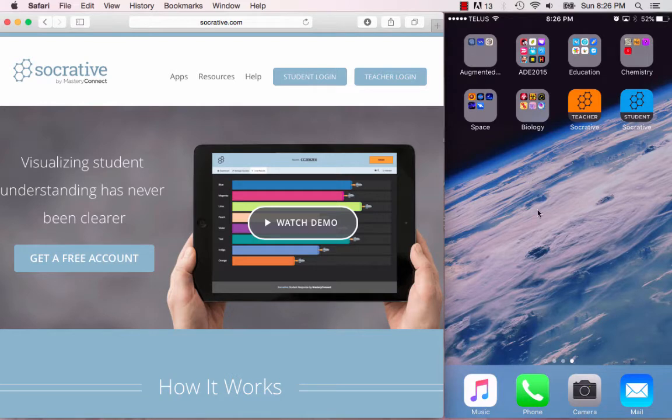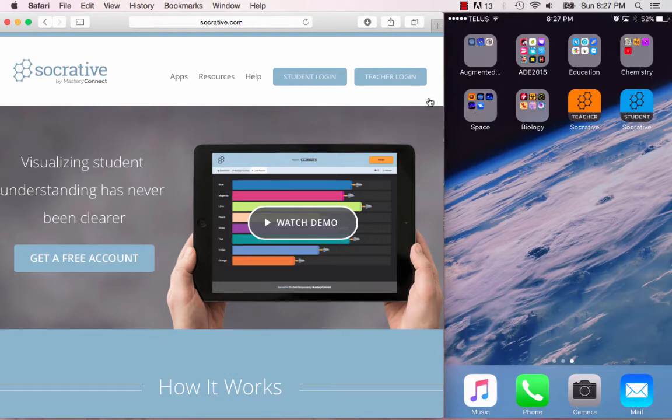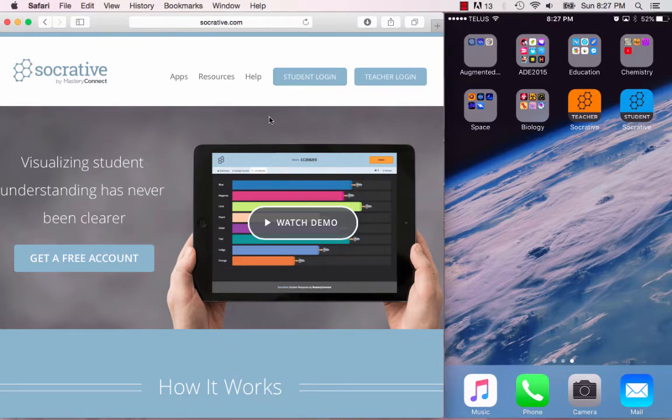On the right side you see my iPhone that's being mirrored using AirServer. There you can see the two different apps: the Socrative teacher app and the student Socrative app. If you don't want to be tied down to the computer or your laptop, you can use the teacher Socrative app on your iPhone or iPad and you're free to roam around the class and access all the features that you would on this desktop.